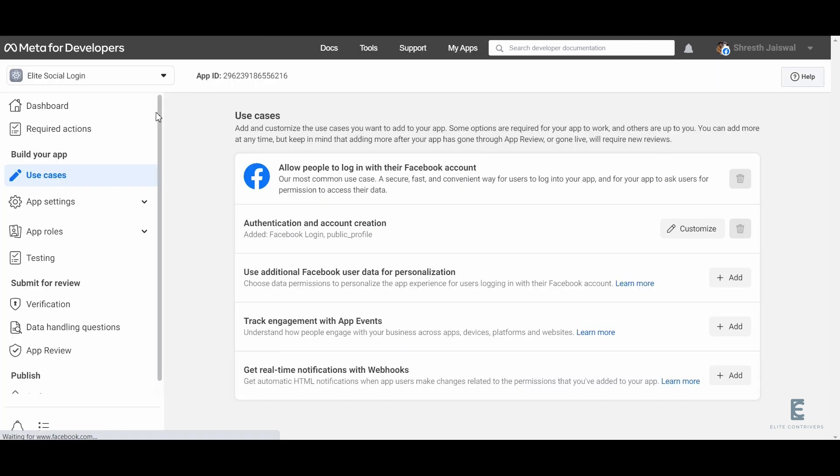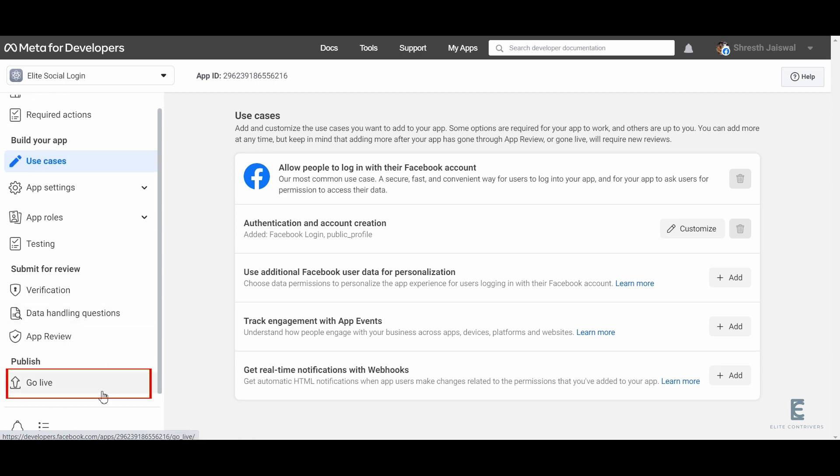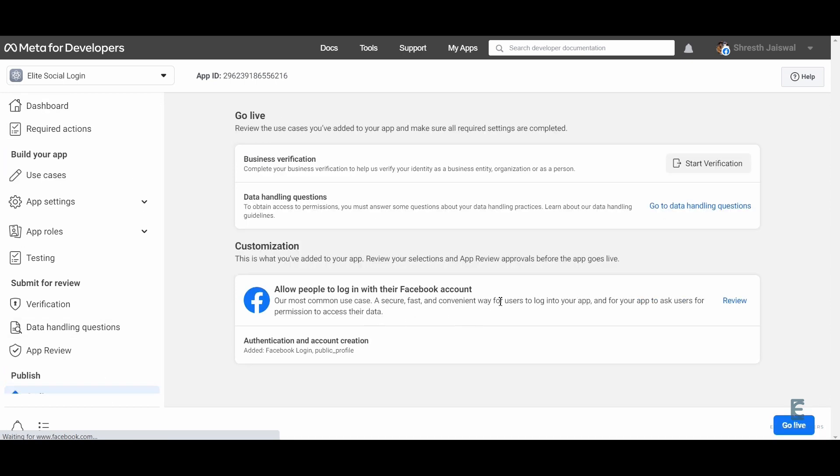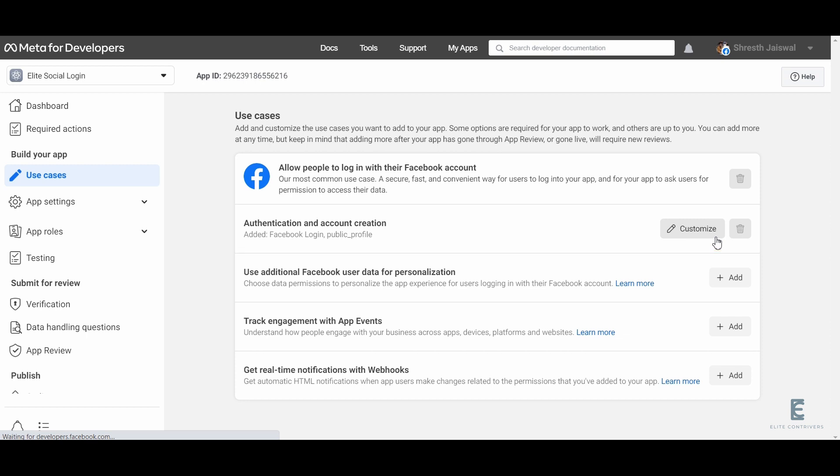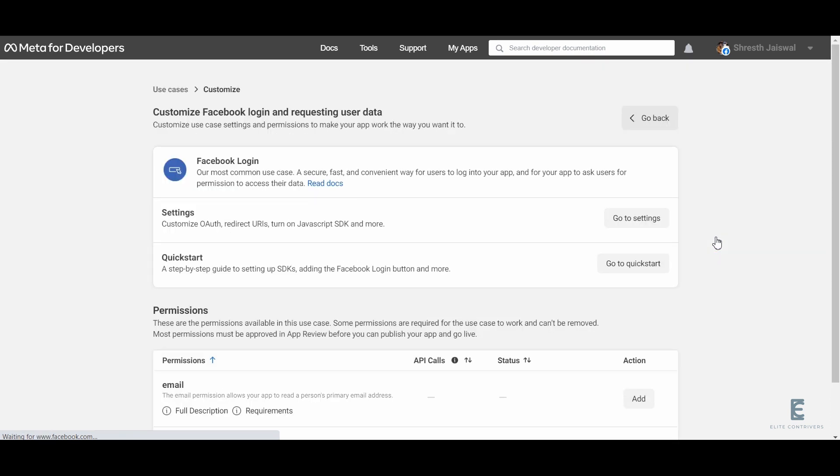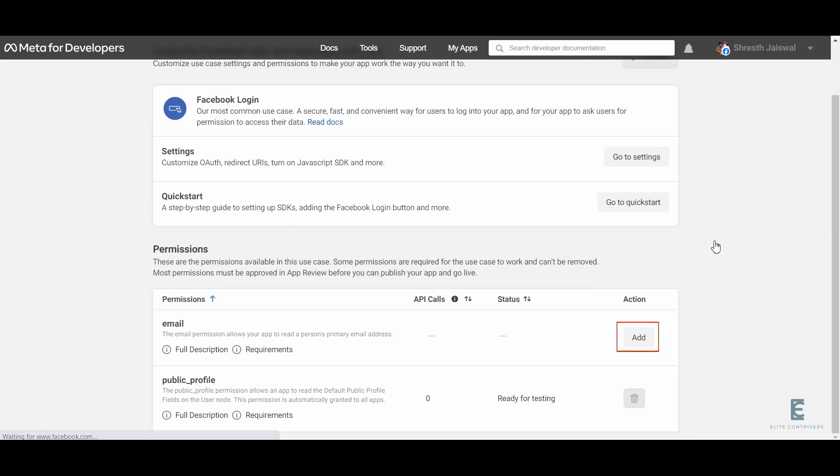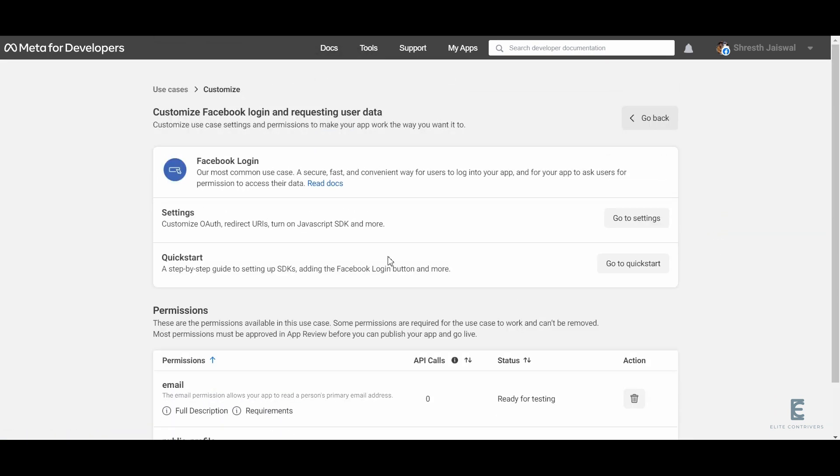In the left panel, scroll down and click on go live. In the Facebook login section, click on the review button. In the authentication and account creation section, click on customize and click on add button in the email section.